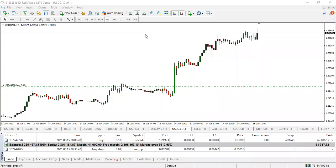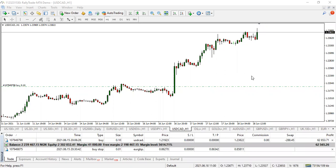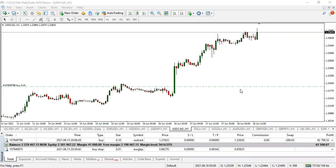Good day everyone. Today I'm going to be talking about trailing stop and break even. What are these things? A trailing stop is basically like a pending order — the same way you have the buy stop, sell stop, sell limit, and buy limit. So a trailing stop is basically like a stop loss pending order.